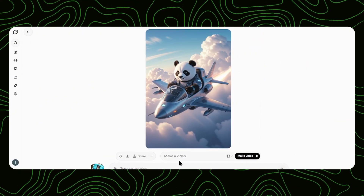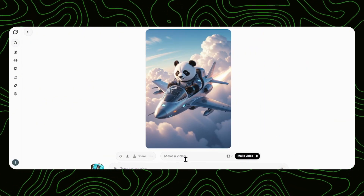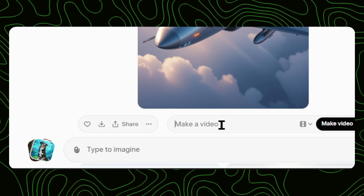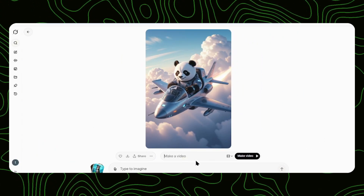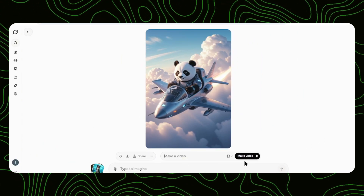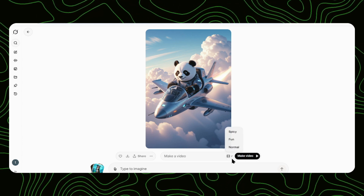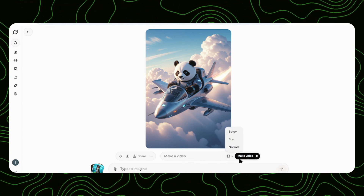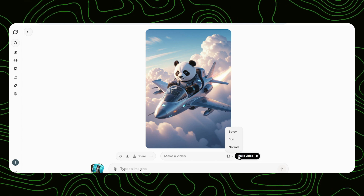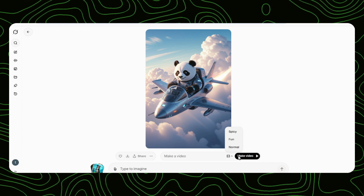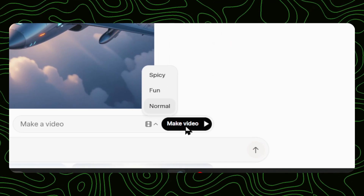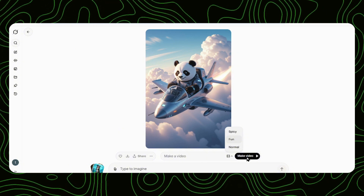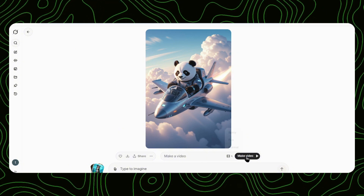But here's the game changer. See that brown box that says 'make a video'? This is where the magic happens. You've got two choices: write your own custom prompt to tell the AI exactly how to animate this image, or just hit that make a video button and let the AI surprise you with something completely random.